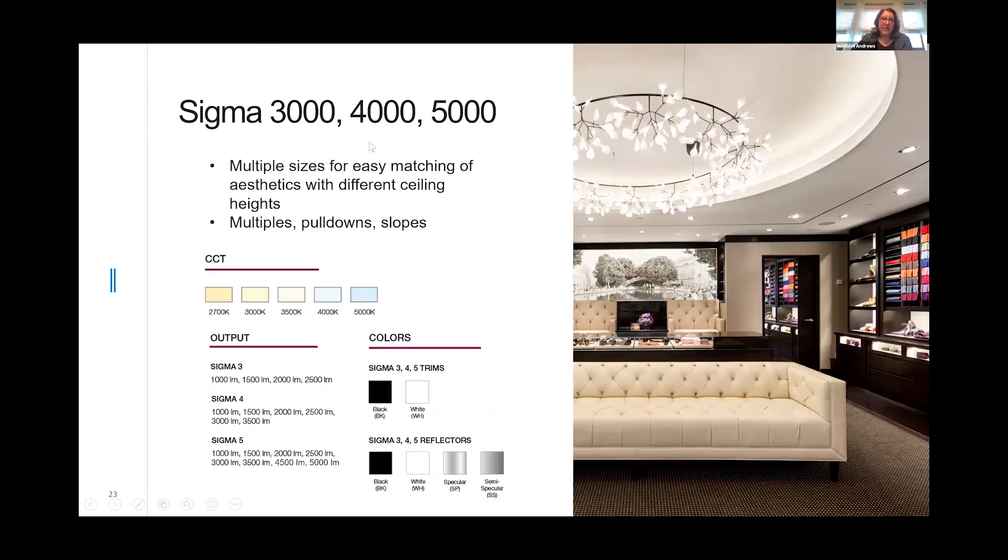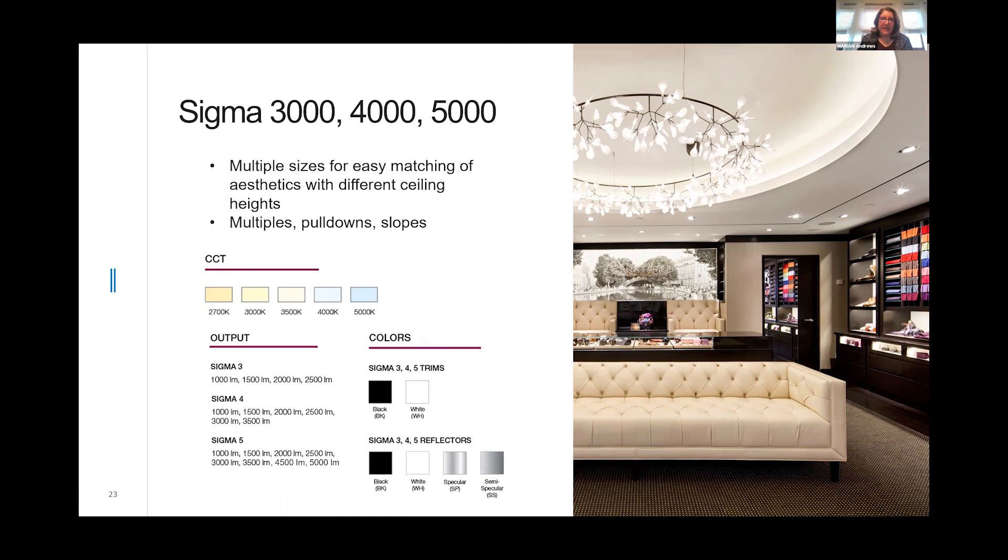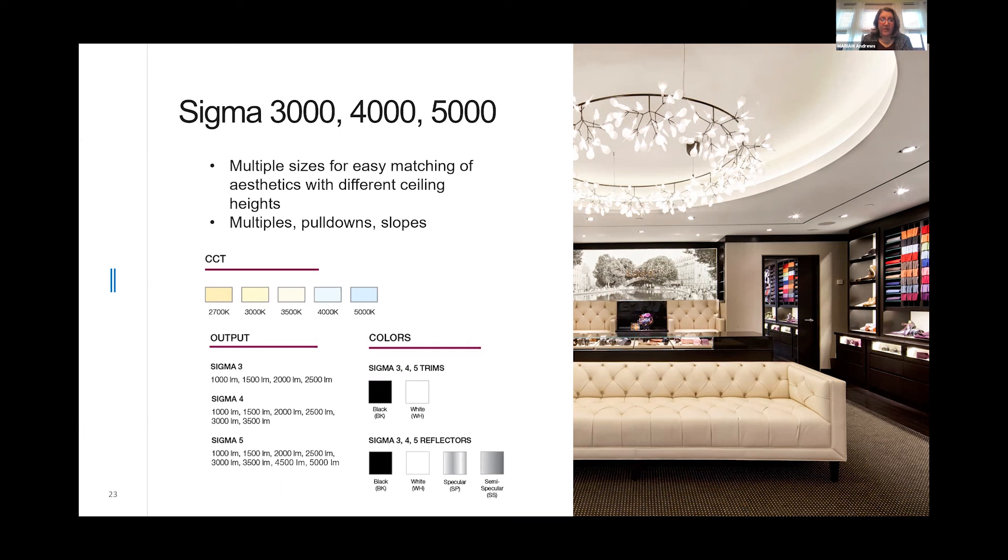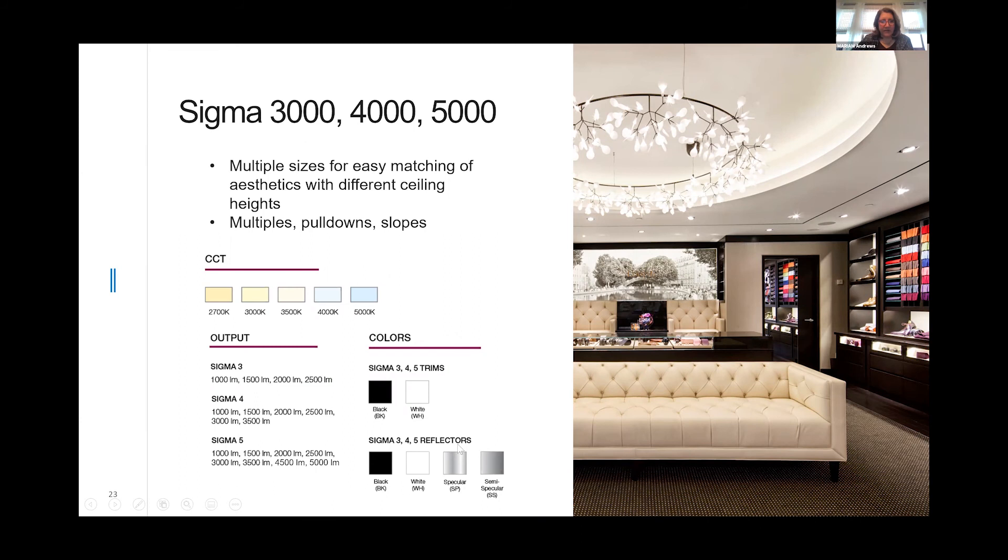Now the Sigma 3000, 4000, 5000. The number really indicates the aperture and not the size of the trim. If you take a look at the Sigma 3000 series, it's available in 1500 and 2500 lumens in all the standard color temperatures we offer for the Sigma family. The Sigma 4 goes all the way from 1000 lumens all the way up to 3500 lumens. Our standard trim colors are black and white. And when you're using reflectors, we offer a black onyx, a white, a semi-specular, and a matte silver.